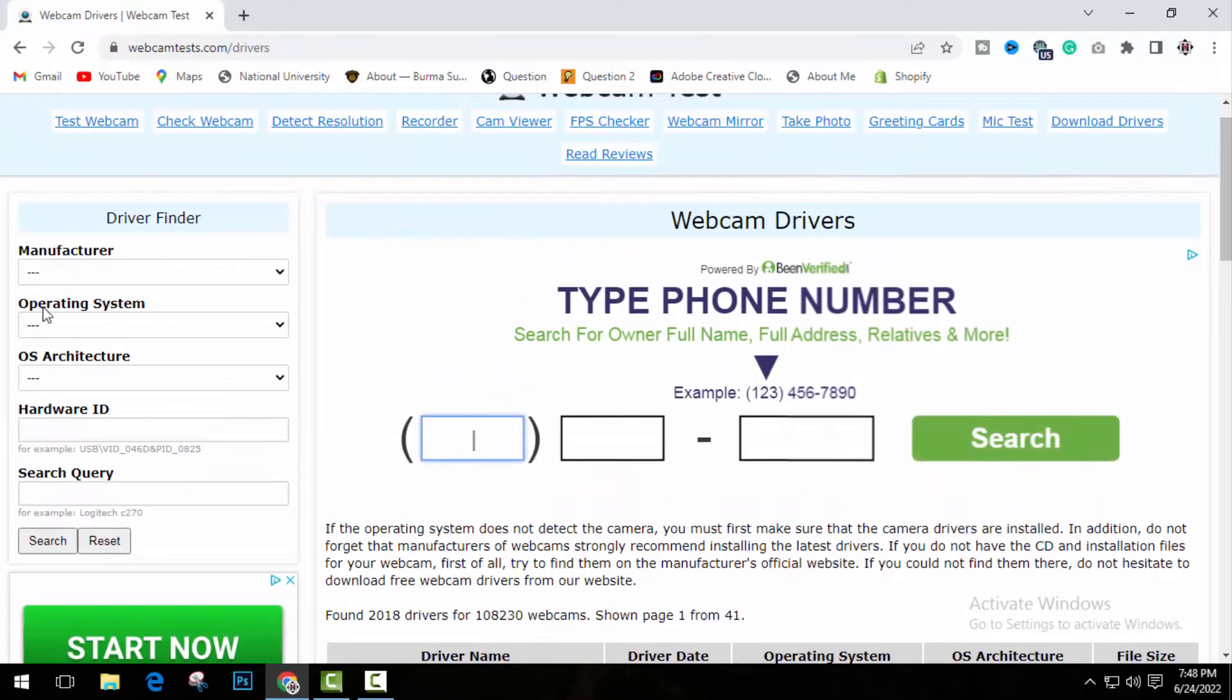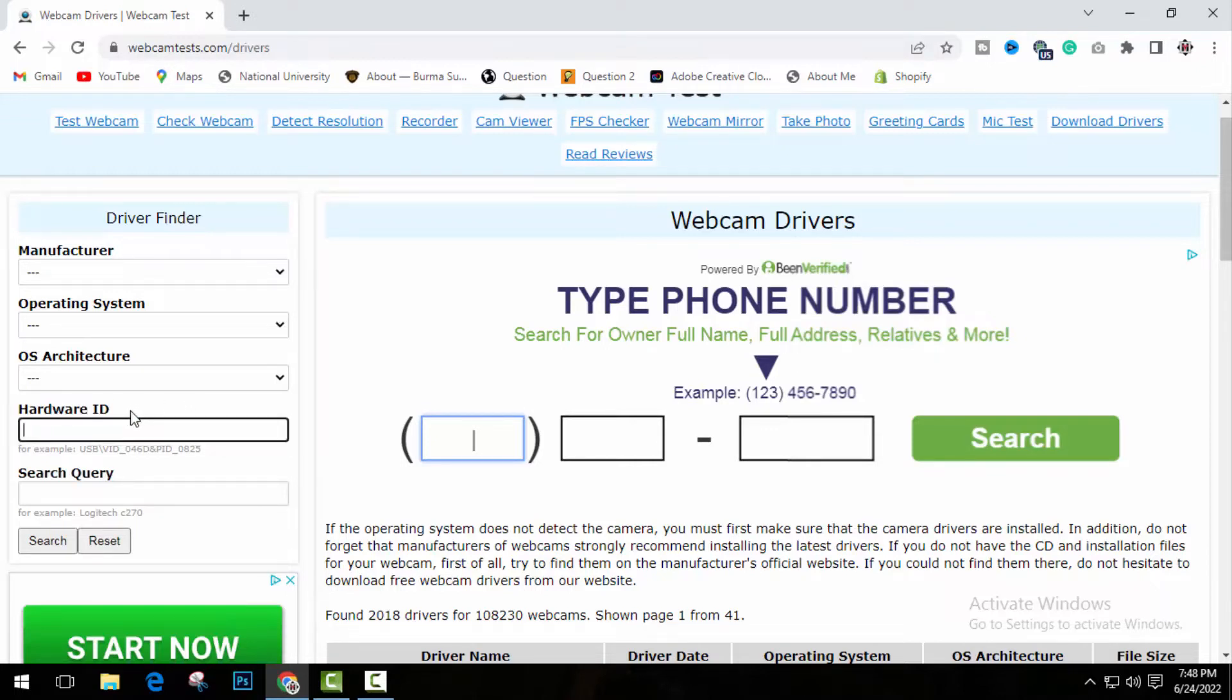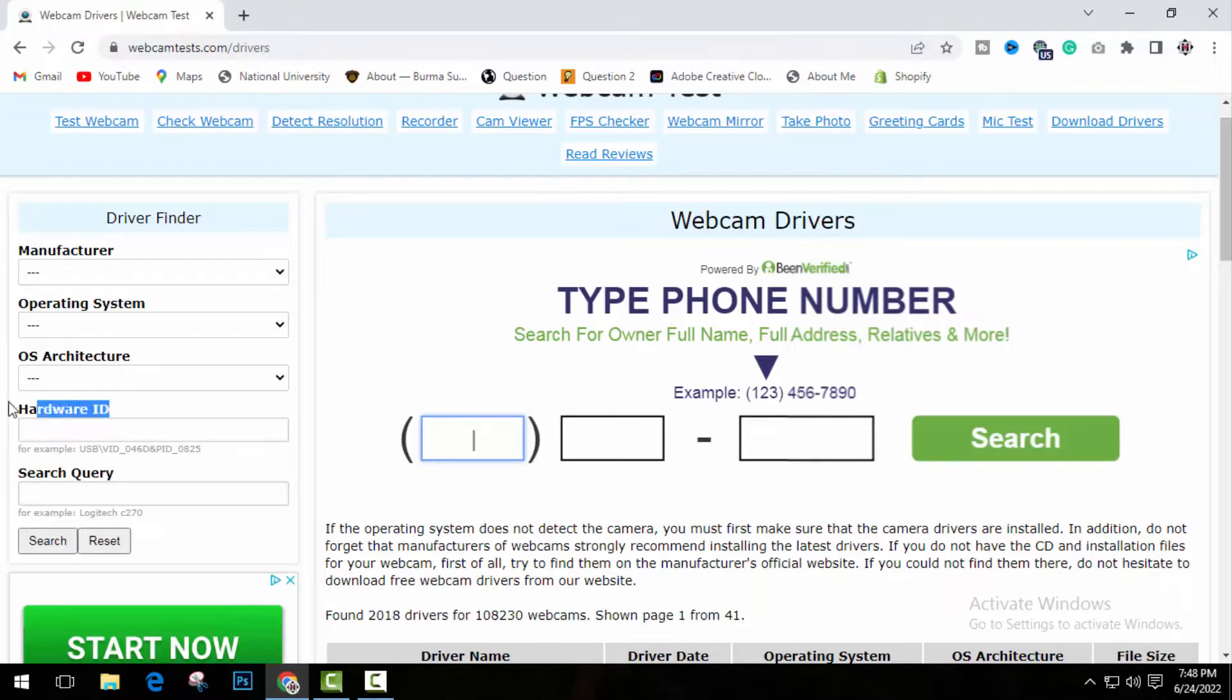However, on the left hand side, you can see there is a manufacturer, operating system, OS architecture, hardware IDs. Now hardware IDs is one of the main things that we can actually search for. For example, it is given here. Let me show you how you can find it.